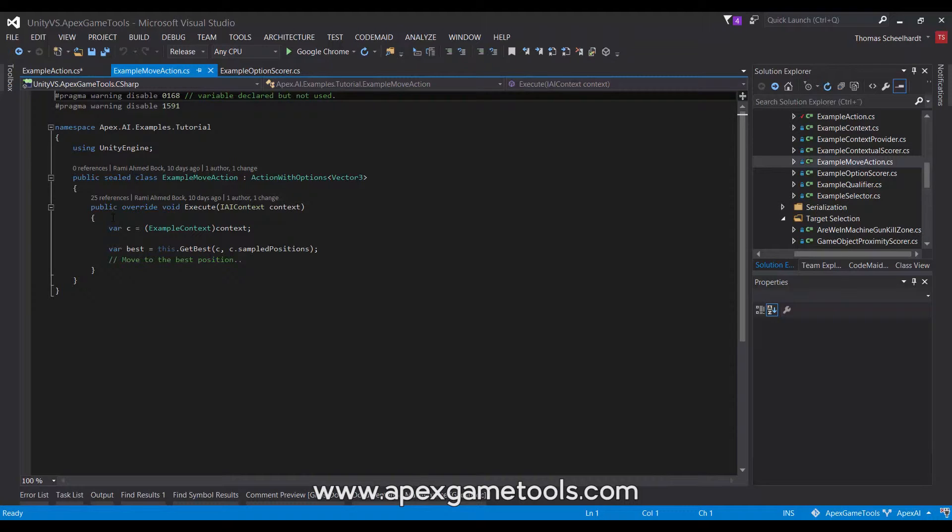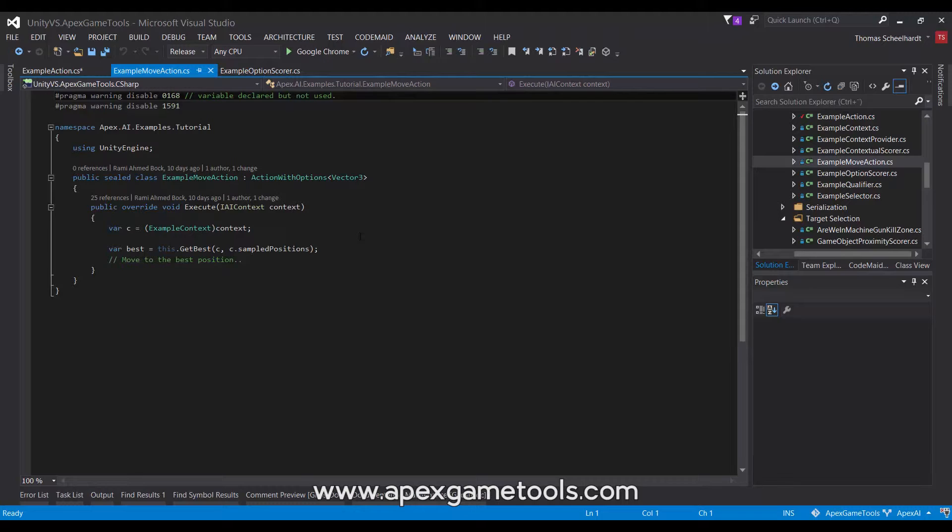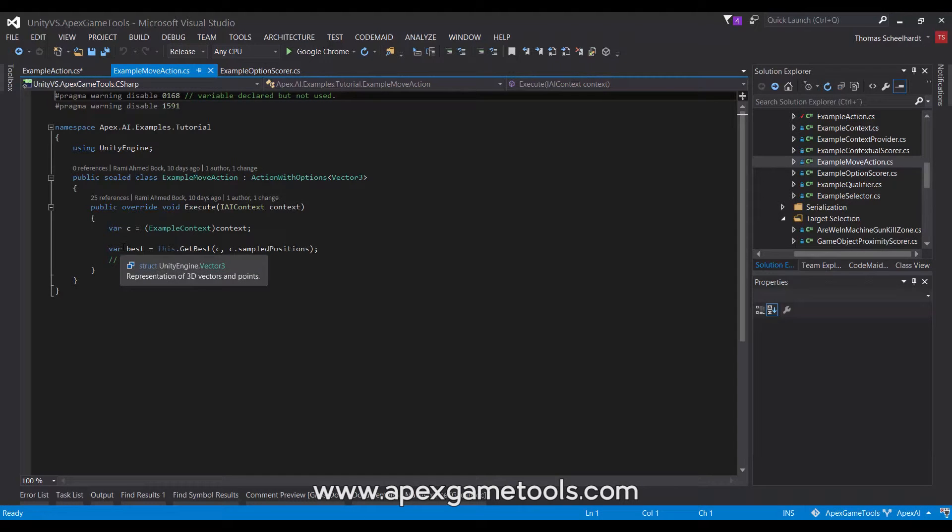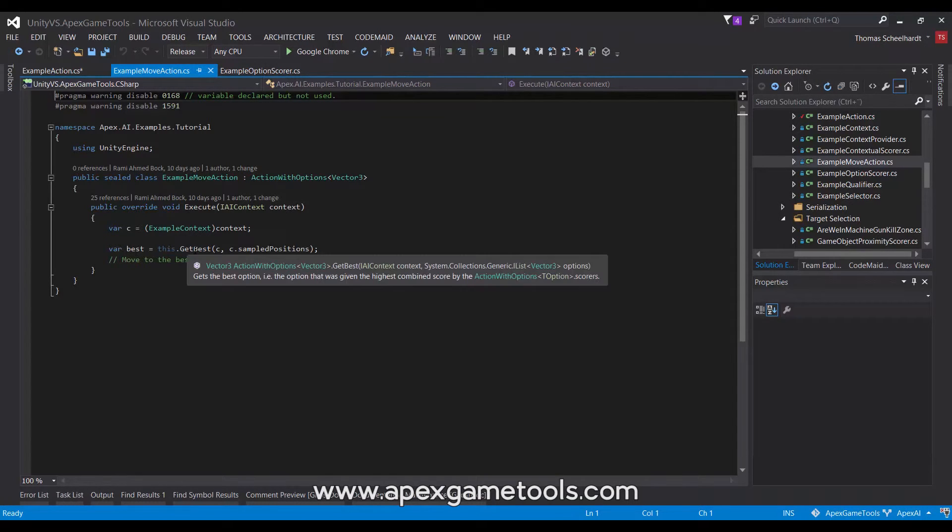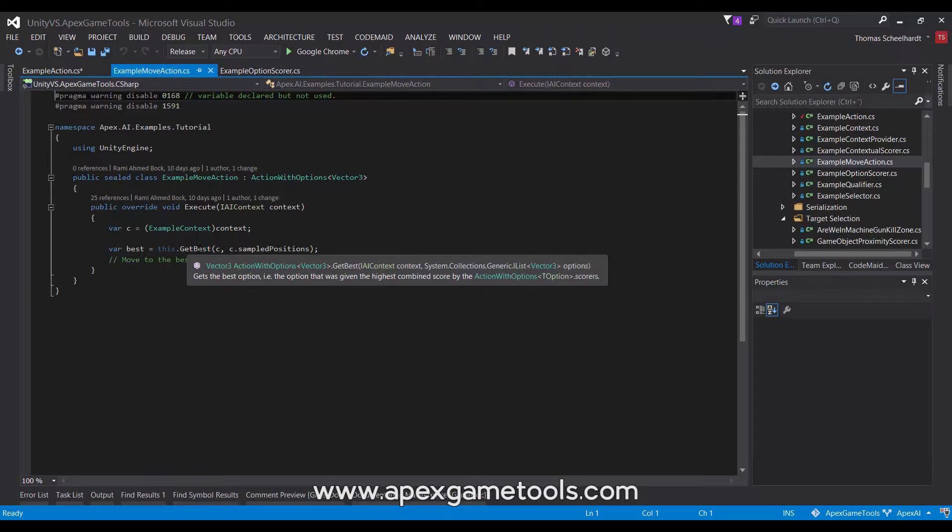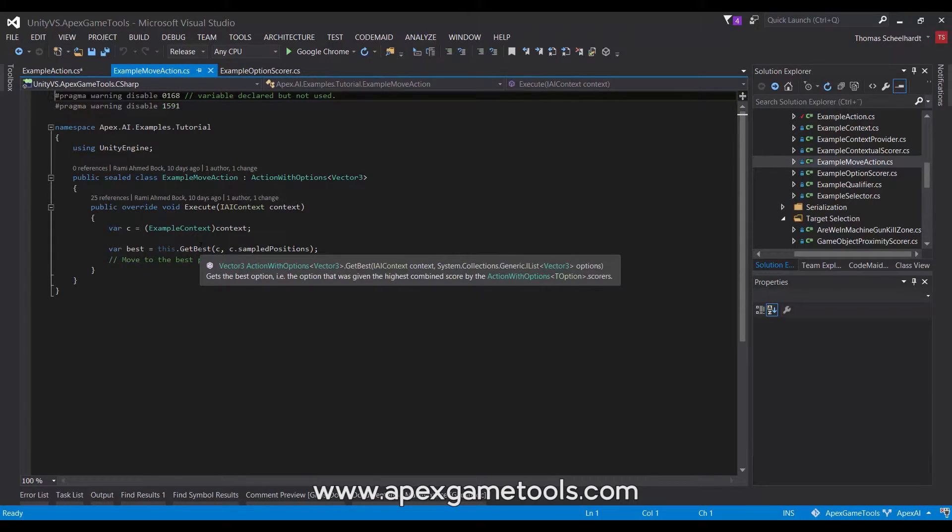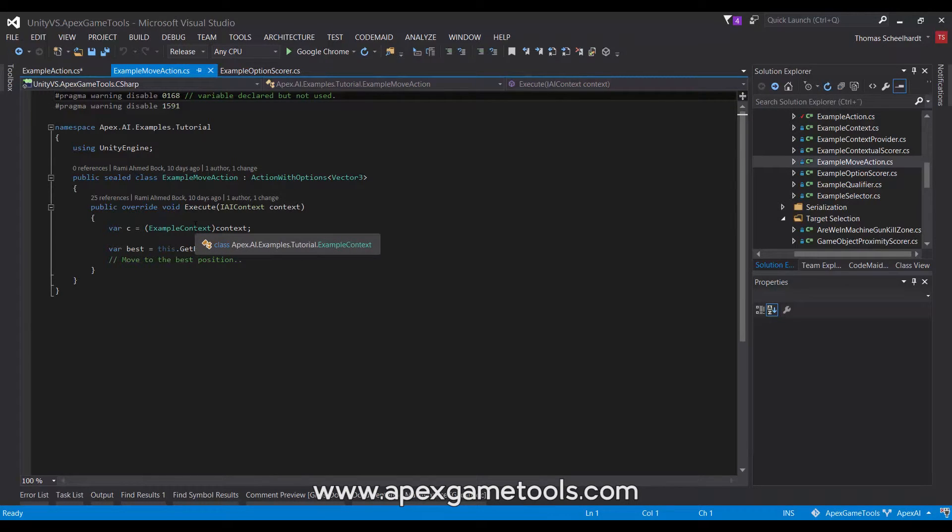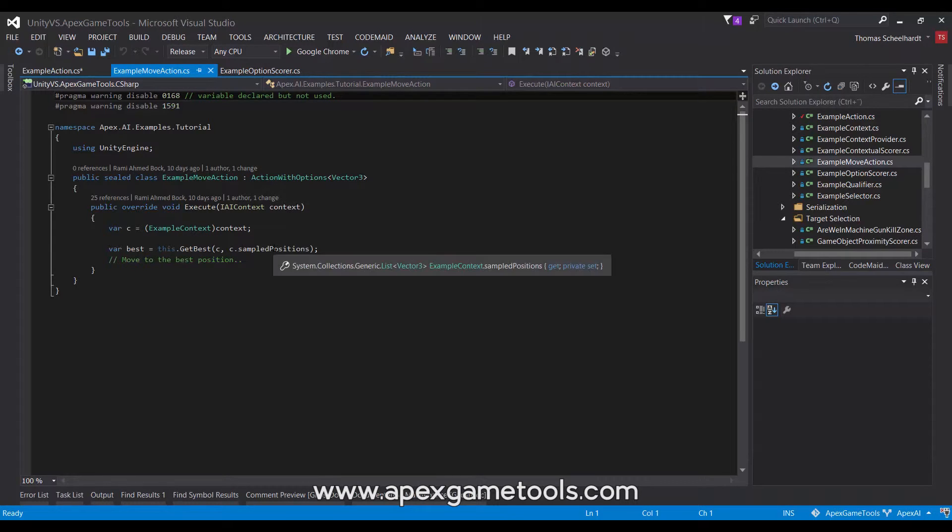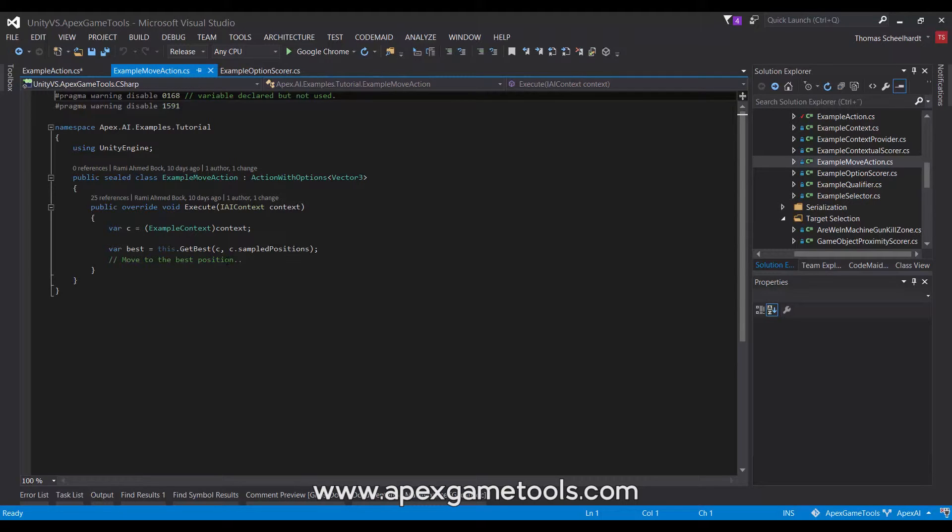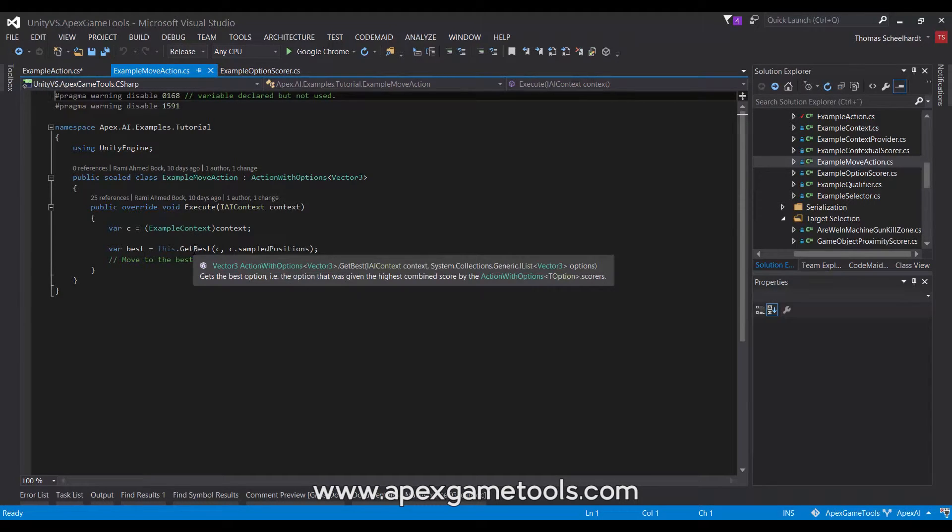It has the same method to implement called execute, and then it provides a few methods that will allow you to score the different options. One of these methods, as you can see, is implemented here. It's called get best. It takes the context, and then it takes a list of whatever type of option this action with options refers to. So, this is the vector 3, so this one will take a list of vector 3s. In our case, the example context included with the example project of the AI has a sample positions list, where the unit has sampled positions that it can move to, and this one will simply get the best of these.